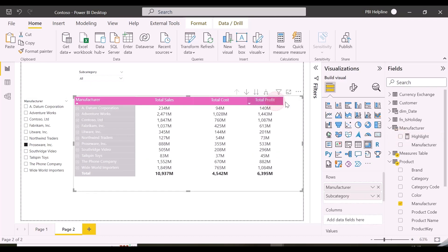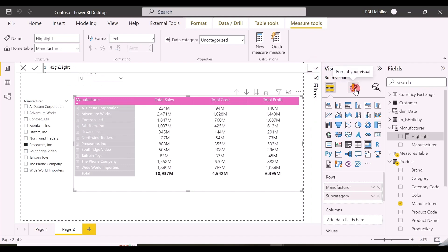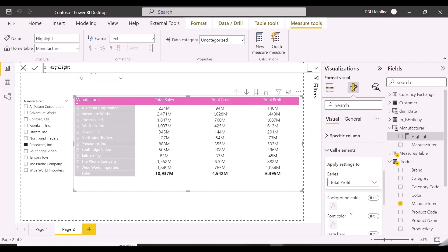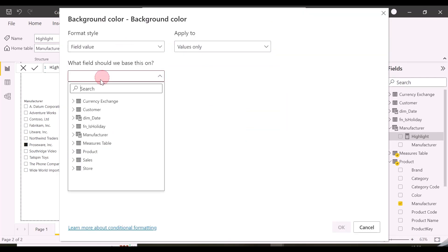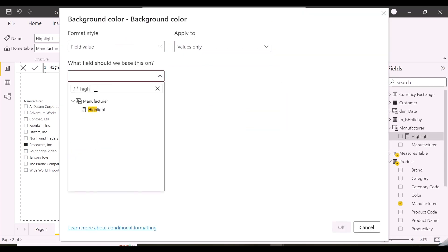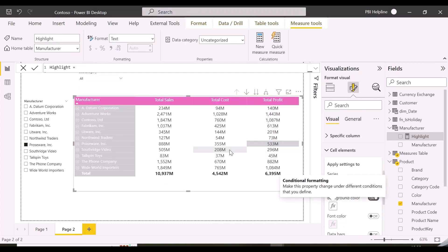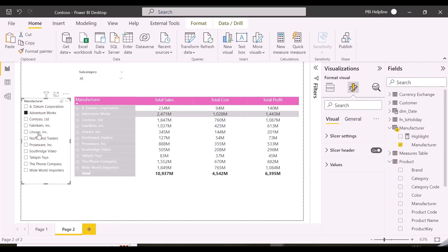Now I can change the value 1 to a color, and then use this measure to conditionally format the background of my Total Sales, Profit, and Total Cost. For that, you can go to the formatting section after selecting the visual. From cell elements you can choose background color, then format with field, which is my highlight measure. This way the background for my profit measure will be highlighted, and I can use the same for the other two measures. We are now able to highlight the row for selected manufacturers.